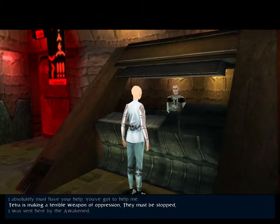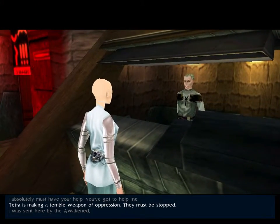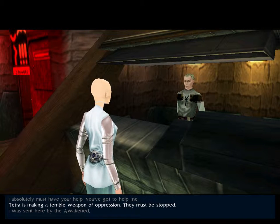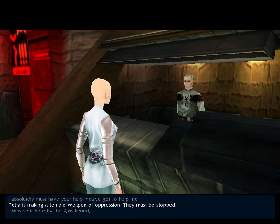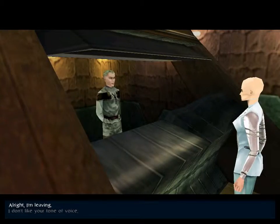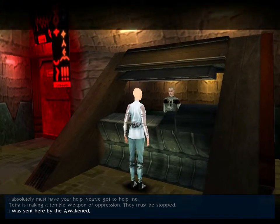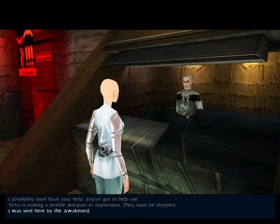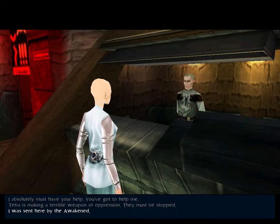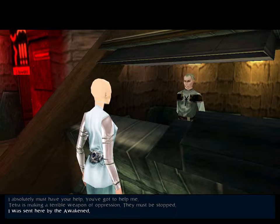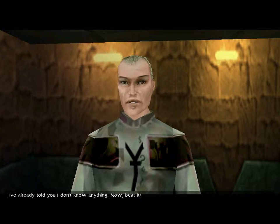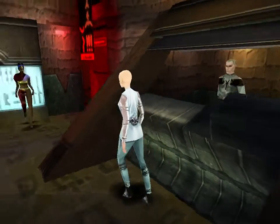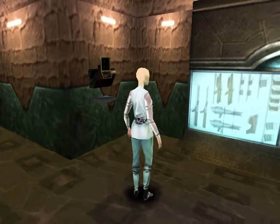You've got to help me. I've already told you I don't know anything. Now beat it. I don't like the tone of your fucking voice. I mean he has threatened to call the police on me, so I'm pretty sure he's aware of the tone of his voice. I'm not afraid of you. If you don't get out of here, I'll call the Mecha Guards. Look, Tetra is making a terrible weapon of oppression. The Mecha Guards, they're being used to oppress civilians like me, and you just threatened to call them on me. So this is definitely going to convince you they must be stopped. I've already told you I don't... Well, that all made perfect sense, didn't it?